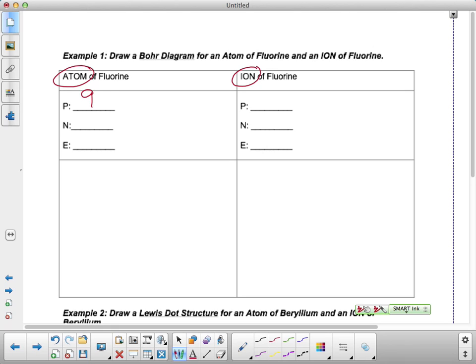If we're dealing with an atom of fluorine, how many electrons do we have? Nine as well. And then let's look at our neutrons. What is the atomic mass for fluorine? Nineteen. So if we take nineteen and subtract our number of protons, how many neutrons are we left with? Ten.